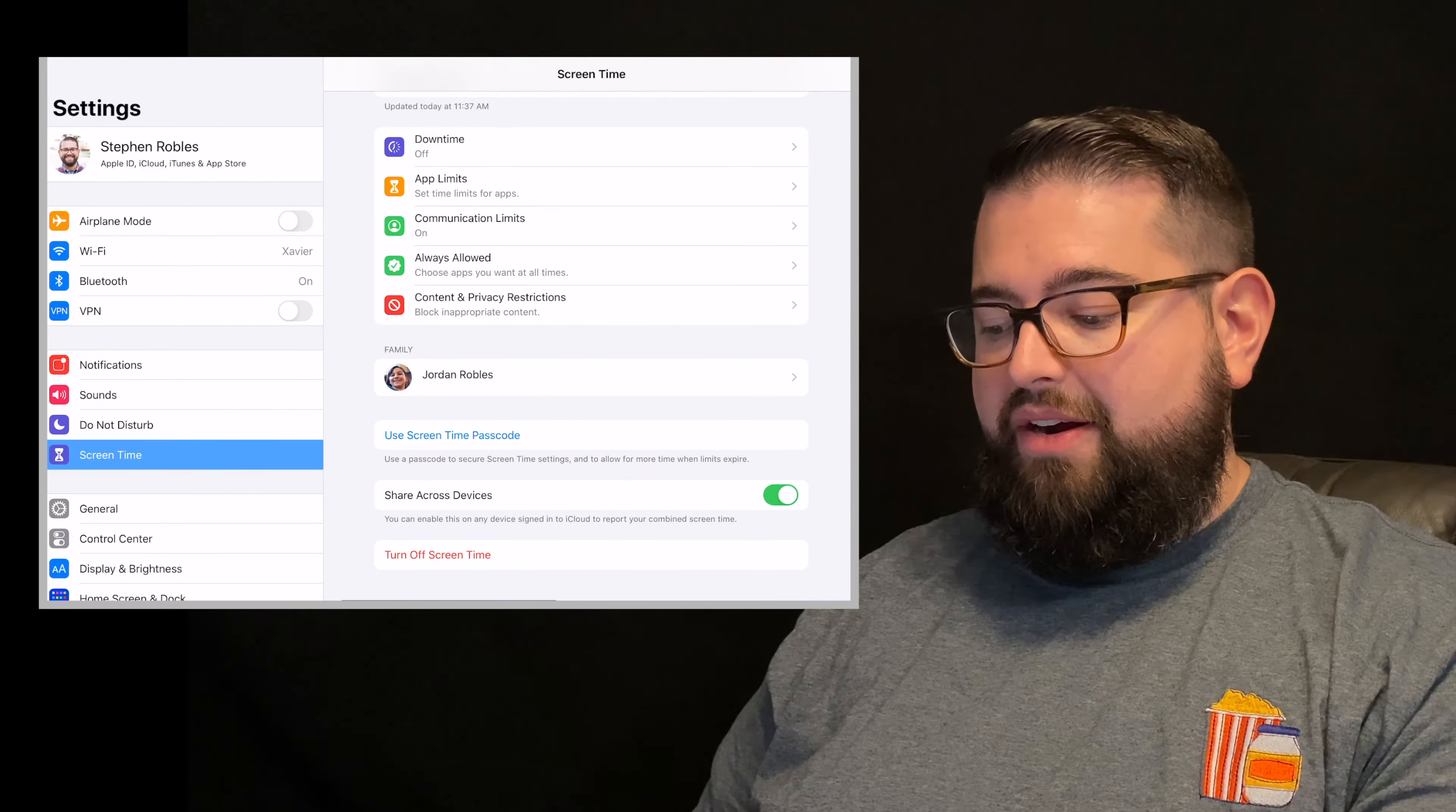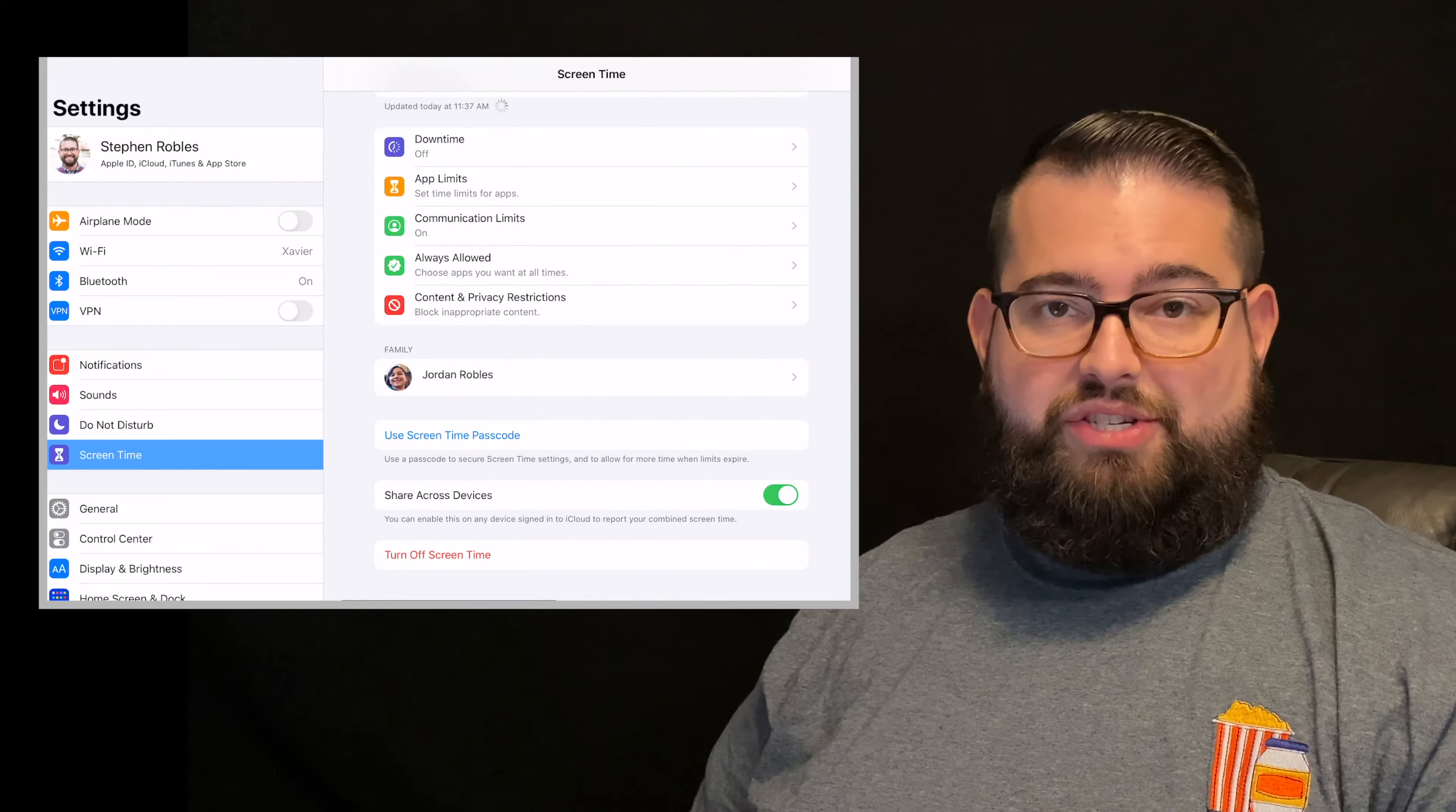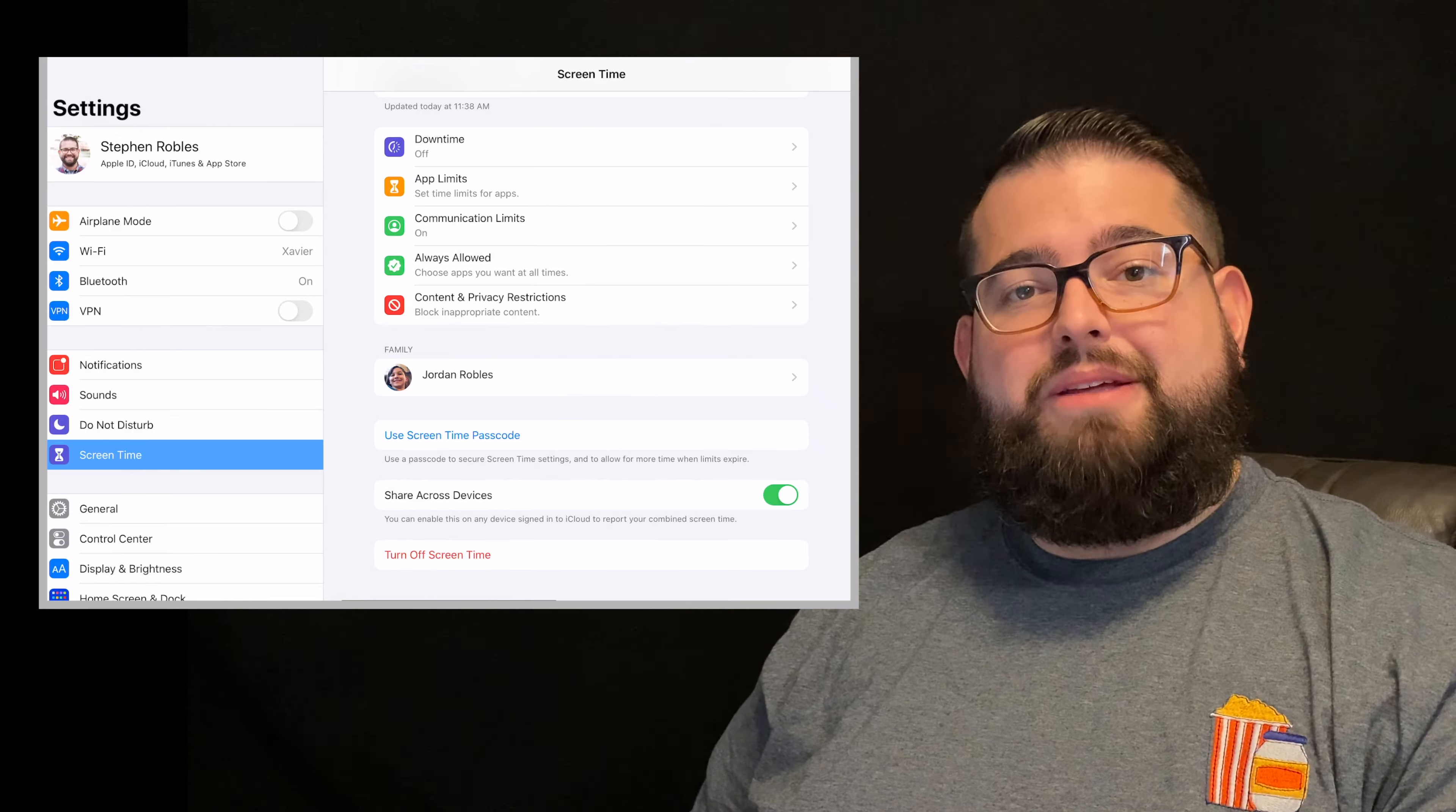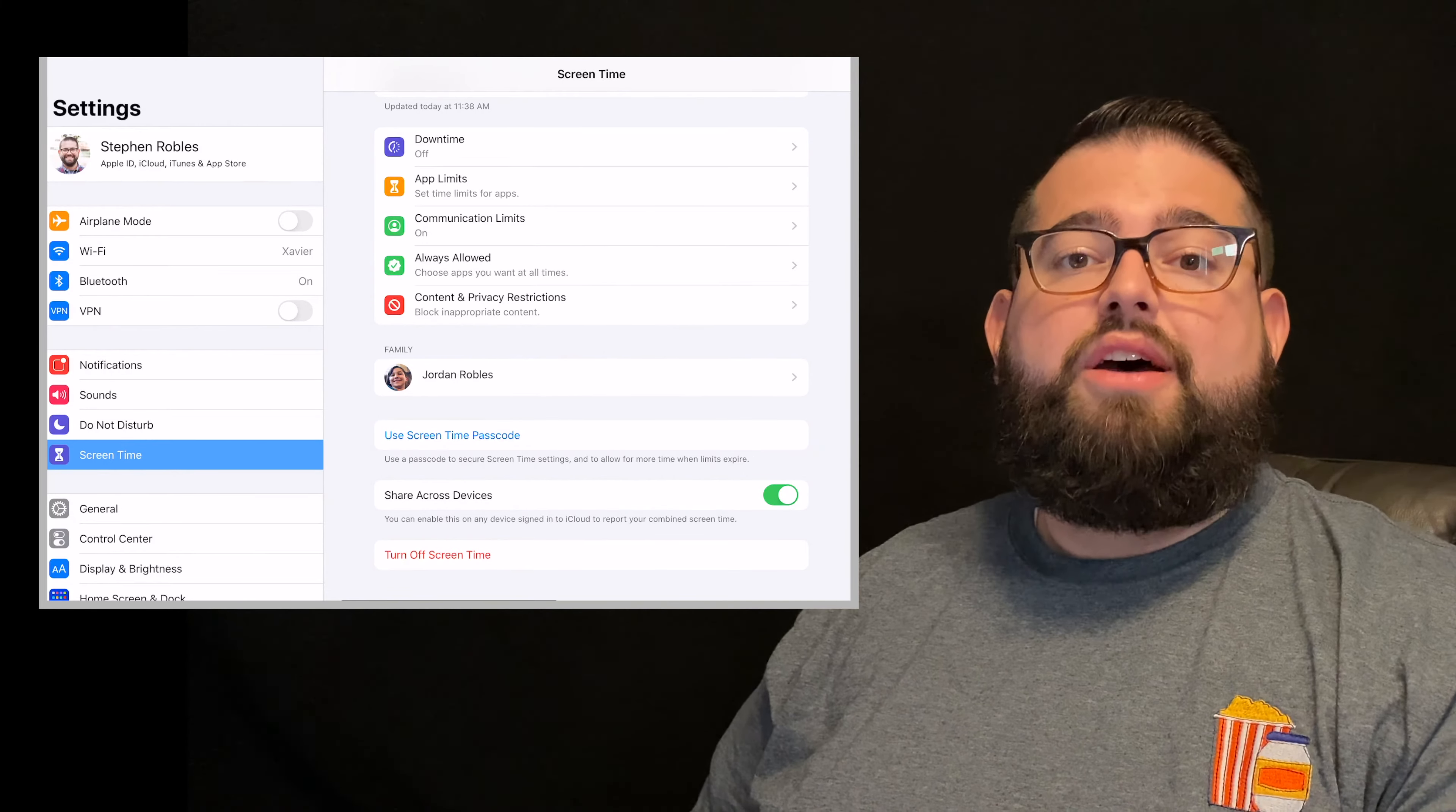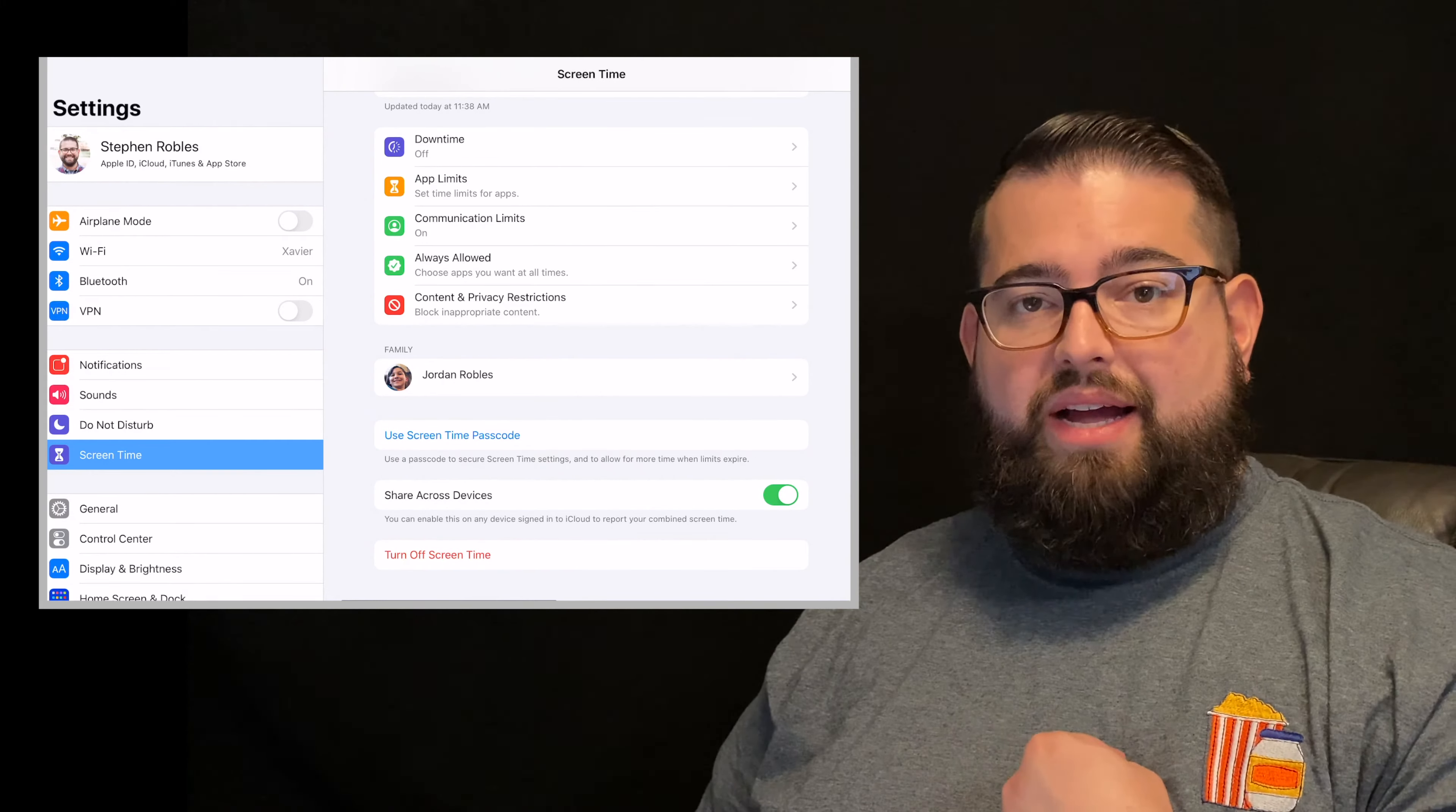Like you'll see here, my son is under the family section. And when I tap his name, I can actually manipulate all the parental controls for his device from mine.